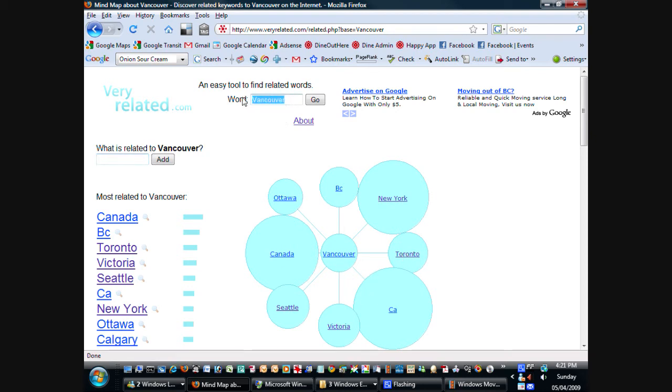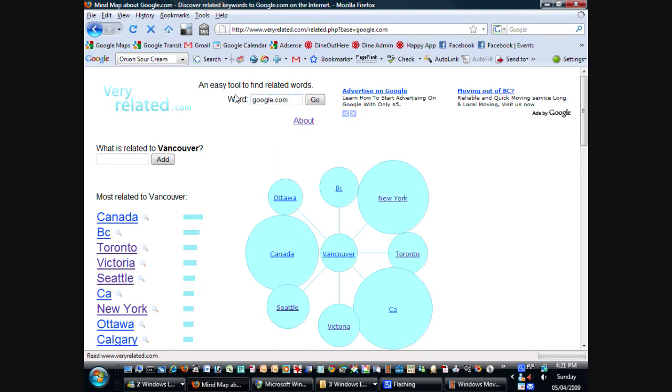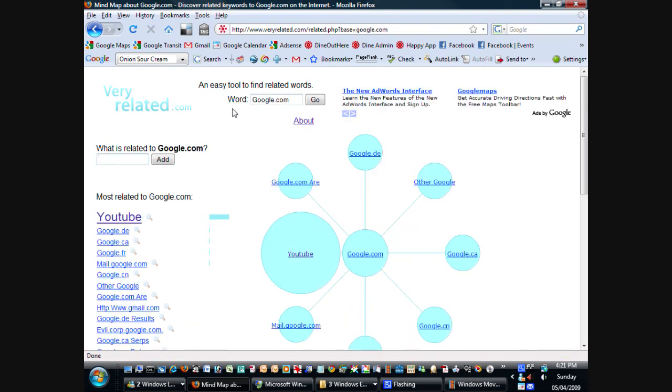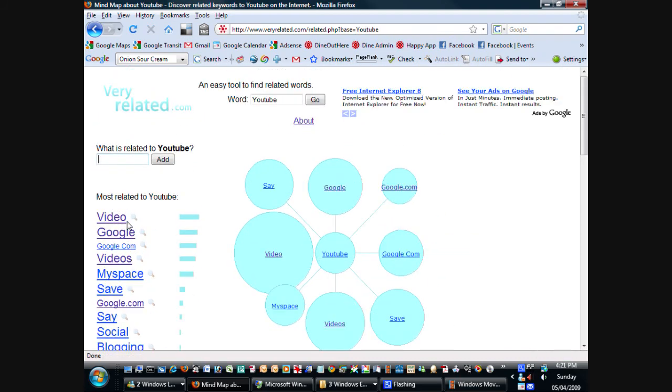So if you type in a website like google.com, you get a bunch of other websites related to it. This one's not really filled out yet. But anyway, I just wanted to introduce this website to you and feel free to browse it. It's veryrelated.com and I'm sure you'll find a bunch of interesting stuff on it related to topics that you're interested in. So that's all for now and I hope you have a good day. Take care. Bye.